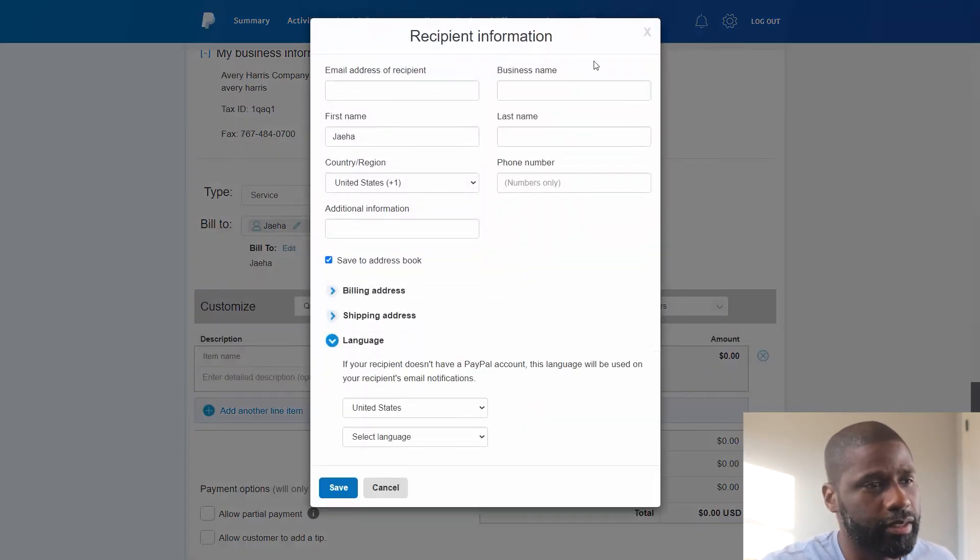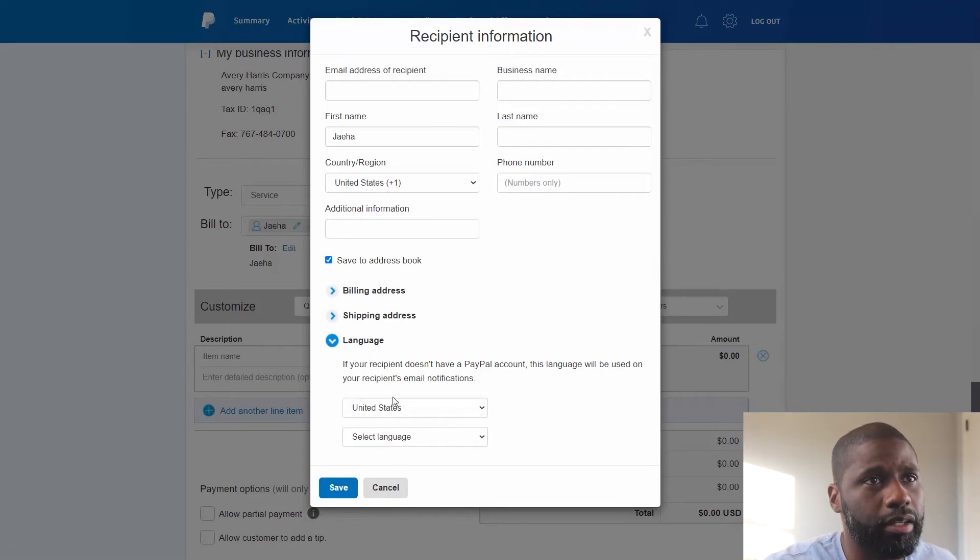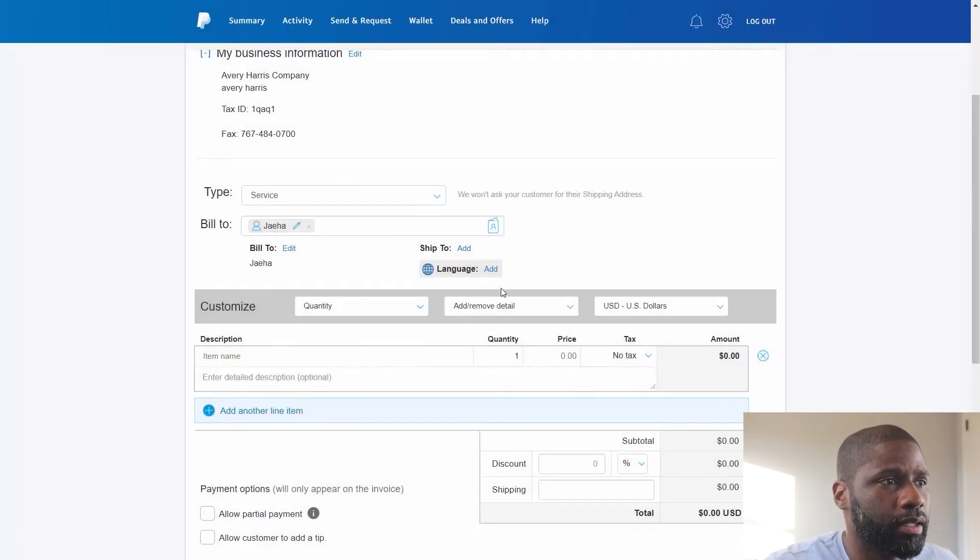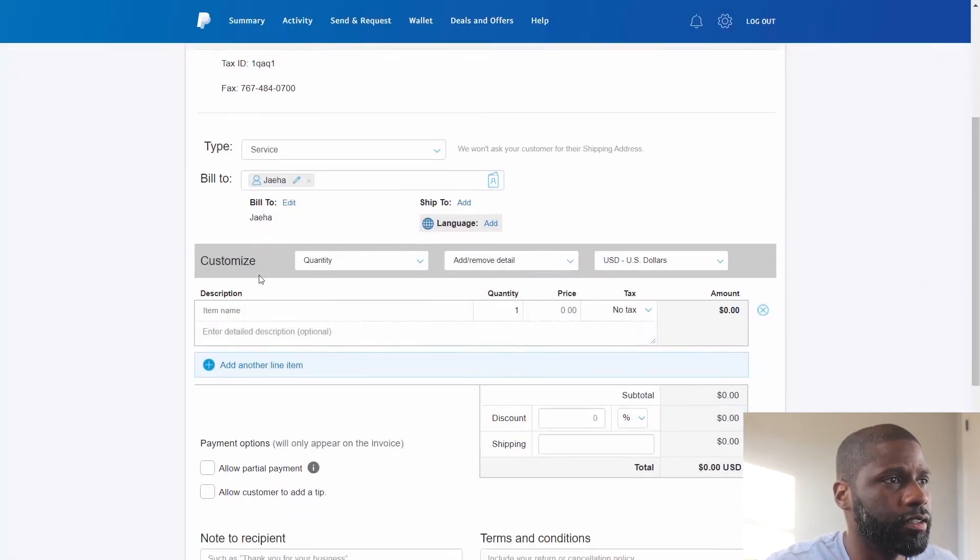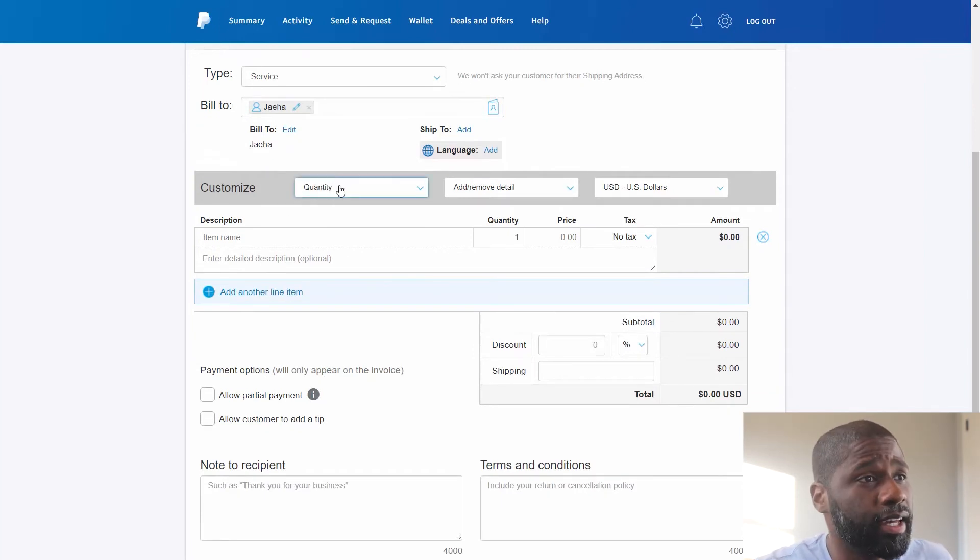And then last but not least you got Language which you can add, but once again the only thing it does, you see the exact same thing and then it just shows up the language right here at the bottom.